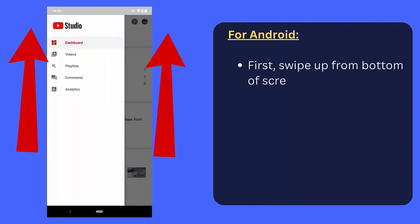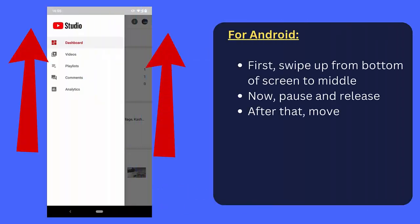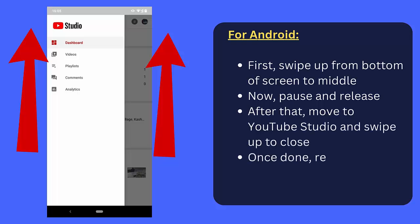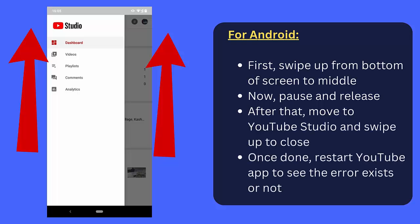For Android: First, swipe up from bottom of screen to middle, now pause and release. Next, move to YouTube Studio, swipe up to close.